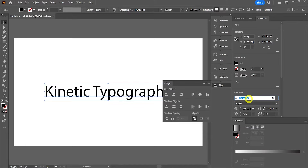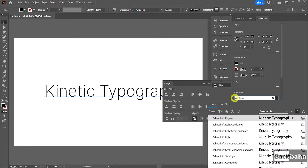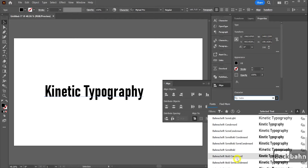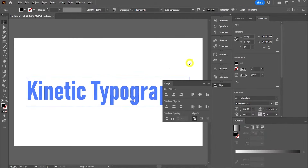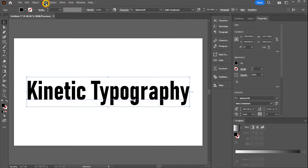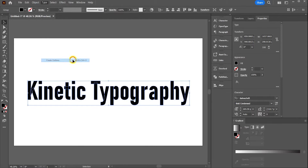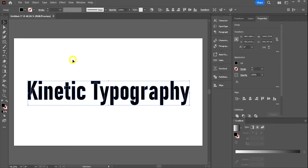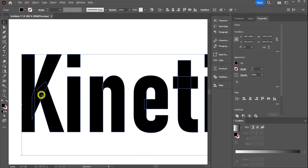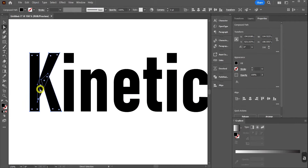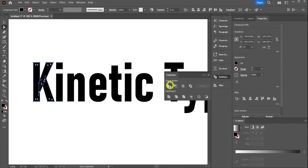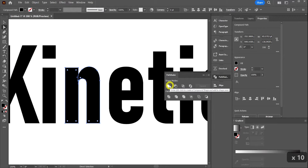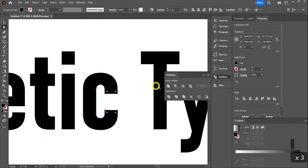Here in Illustrator, select the Text tool and type Kinetic Typography again. Click the Selection tool and increase the size of the text. Come to the Align panel and align it. In the character window, choose a font — I'm going to choose Bandschrift Bold Condensed. Align it again and scale it up a bit more. Now select your text, come to Type and Create Outlines.